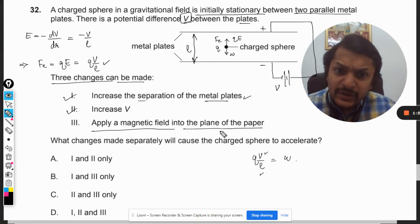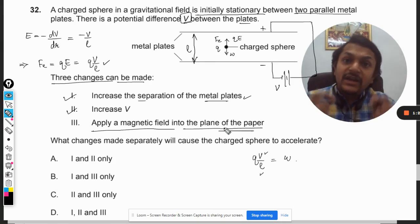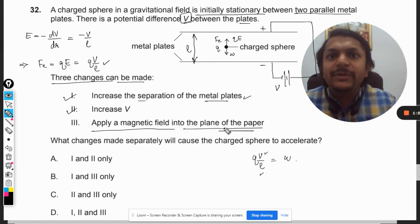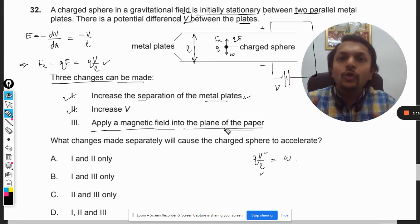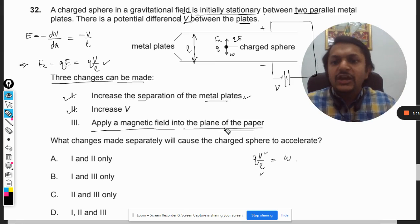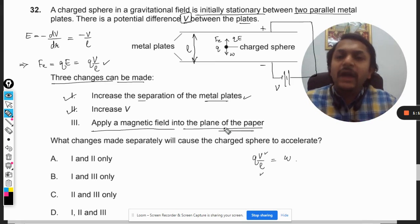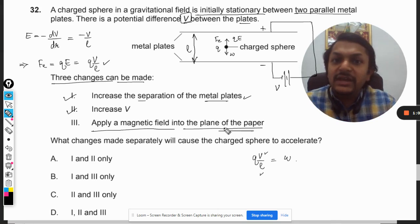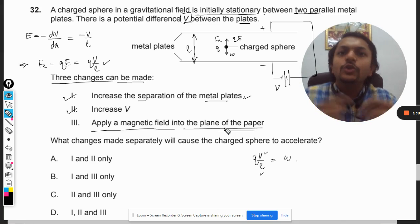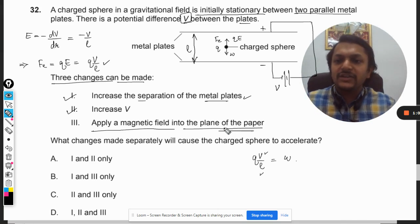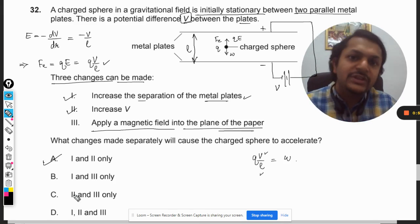Apply a magnetic field into the plane of paper. This does not make sense as a cause of acceleration, because a magnetic field cannot apply any force on stationary charged particles — it can only exert a force on moving charged particles. Whether or not a magnetic field exists, it makes no difference since the charge is initially at rest and there will be no magnetic force. So our answer is A: changes 1 and 2 only. It cannot be 3.